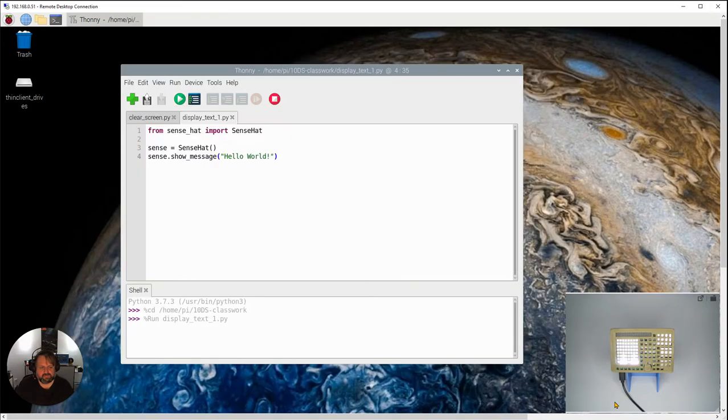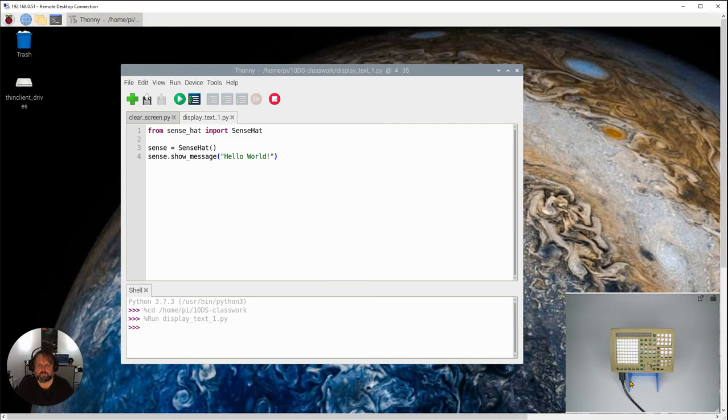And you can see here it's a bit hard to see because it's a bit bright all up but it's flashing across Hello World. OK.